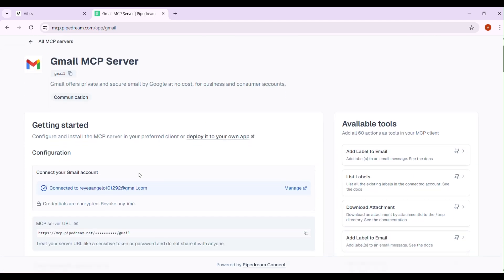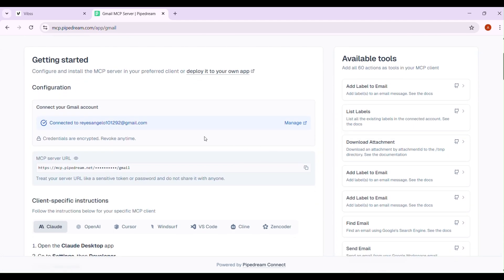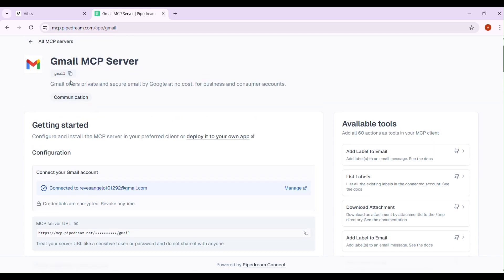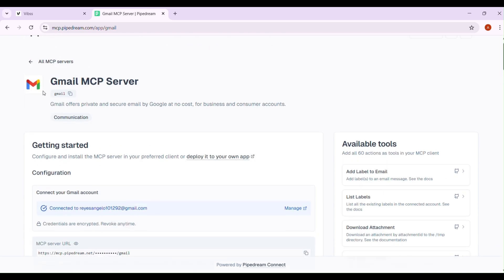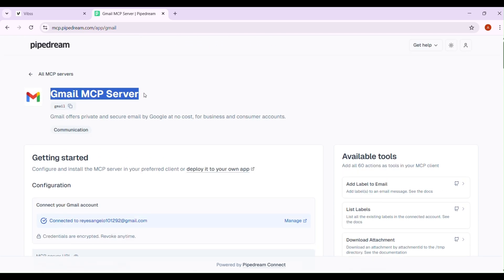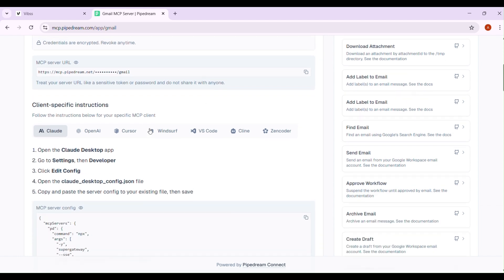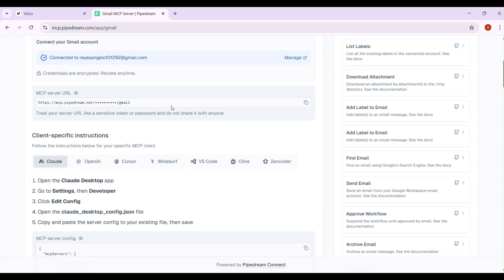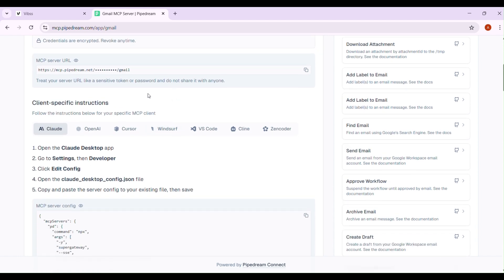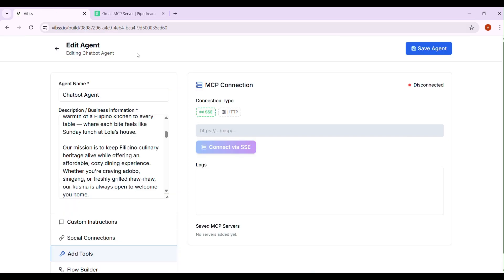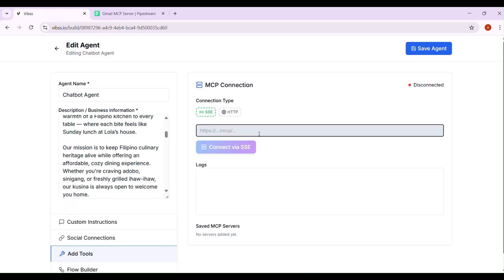Now, select the Gmail tool. As you can see, I'm already connected to their Gmail MCP server. To connect, just click the Connect button, then simply copy the server URL provided. Next, just paste that URL into your VIBS account under the Add Tools section and connect using SSE.